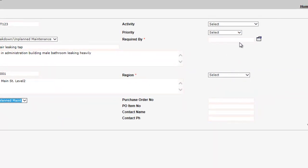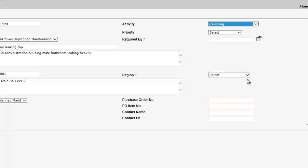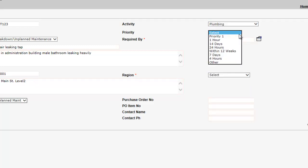The Activity drop-down allows you to select the type of work that is required. If your request is for responsive maintenance, then you can also select a response priority from the Priority drop-down menu.